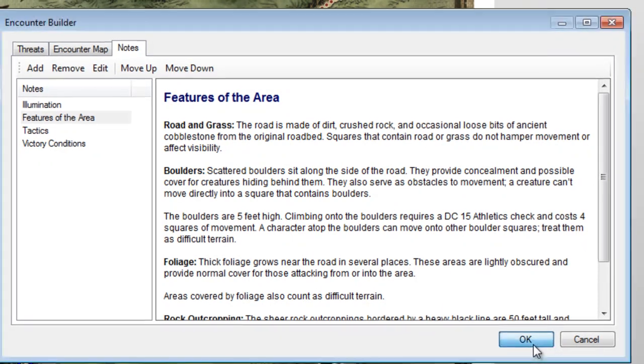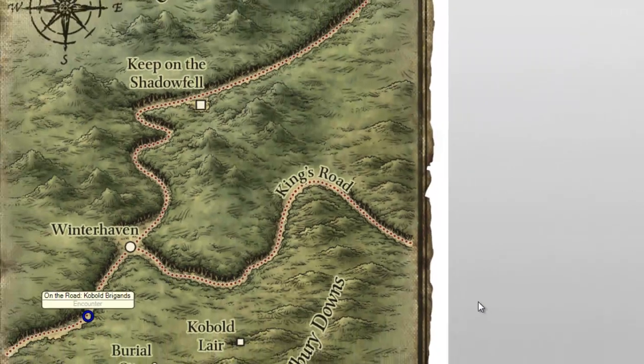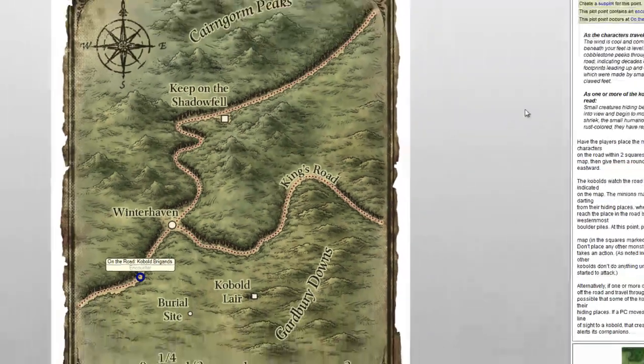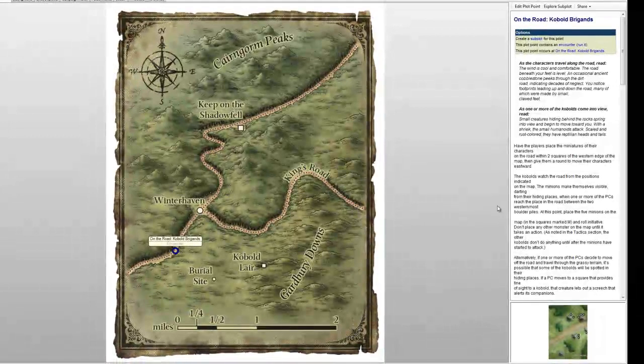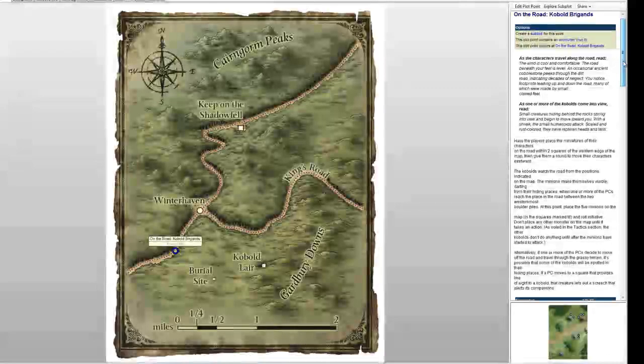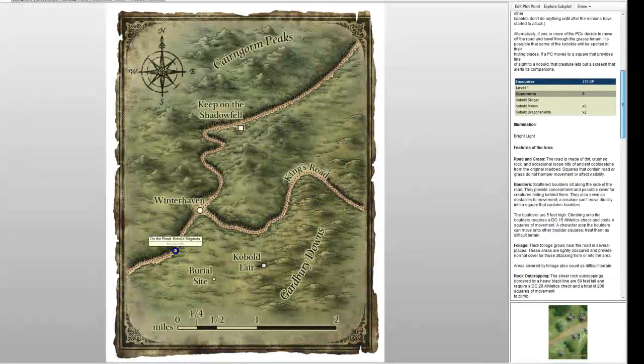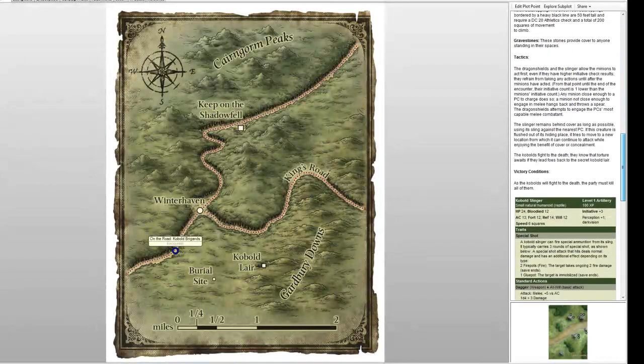Click on the OK button to take us back to the map view screen. On the right hand side, we can see all of our notes for this encounter, plus a small map indicating what the combat will look like. Scroll down, and we can even see stat blocks for our shiny new Kobolds.